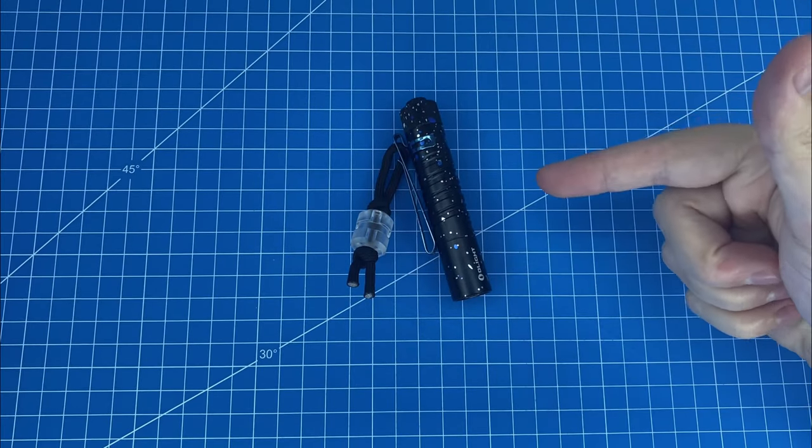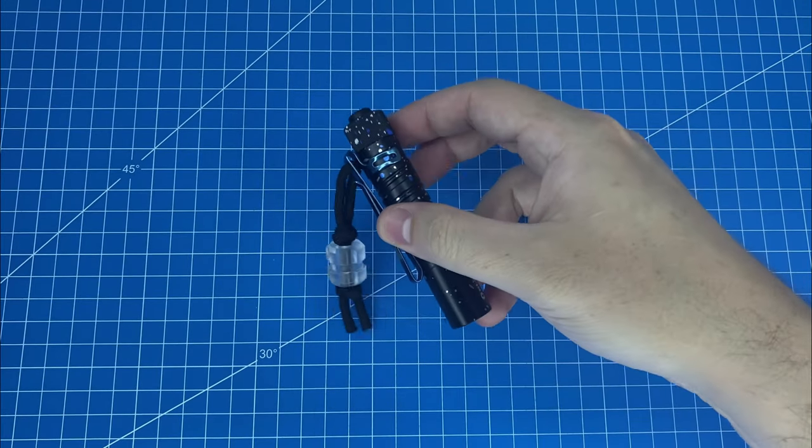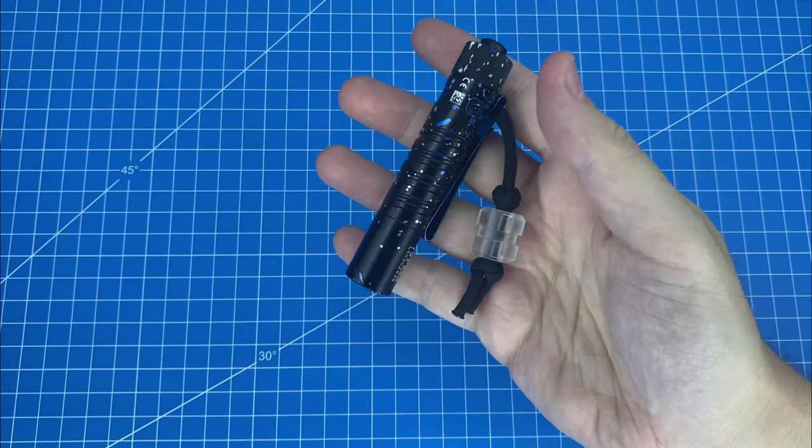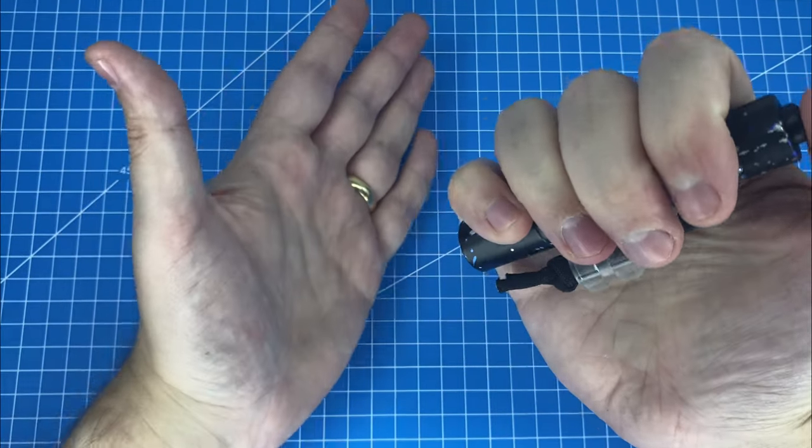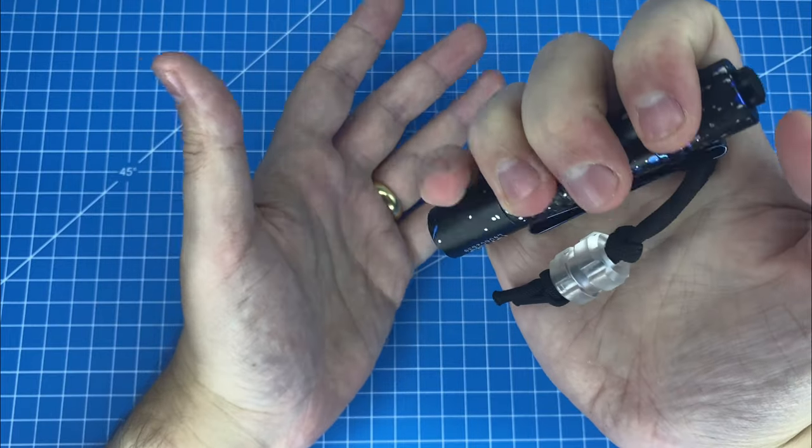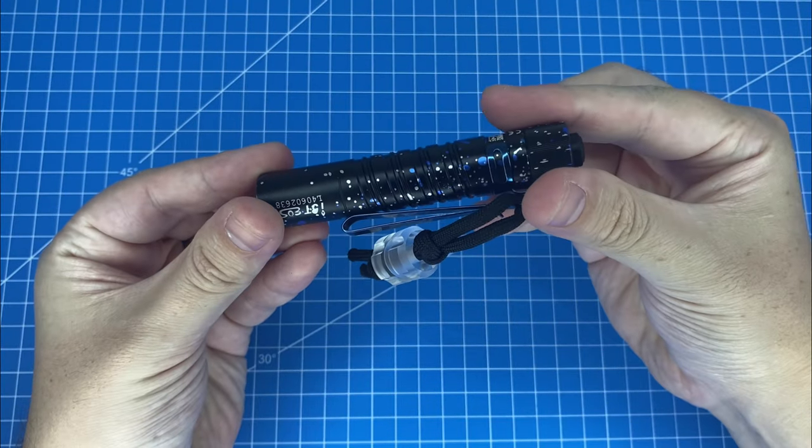Is this limited edition EDC flashlight worth the carry? Let's find out.